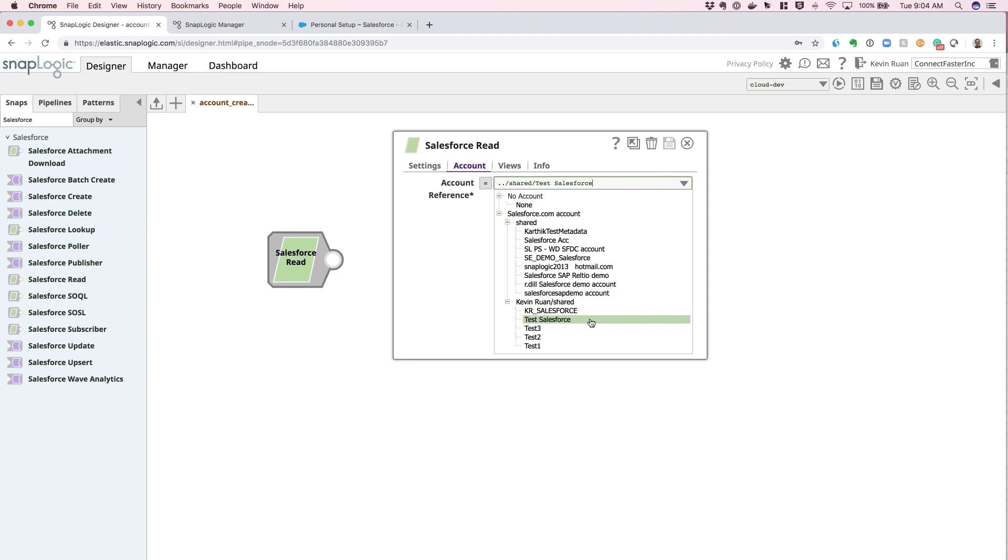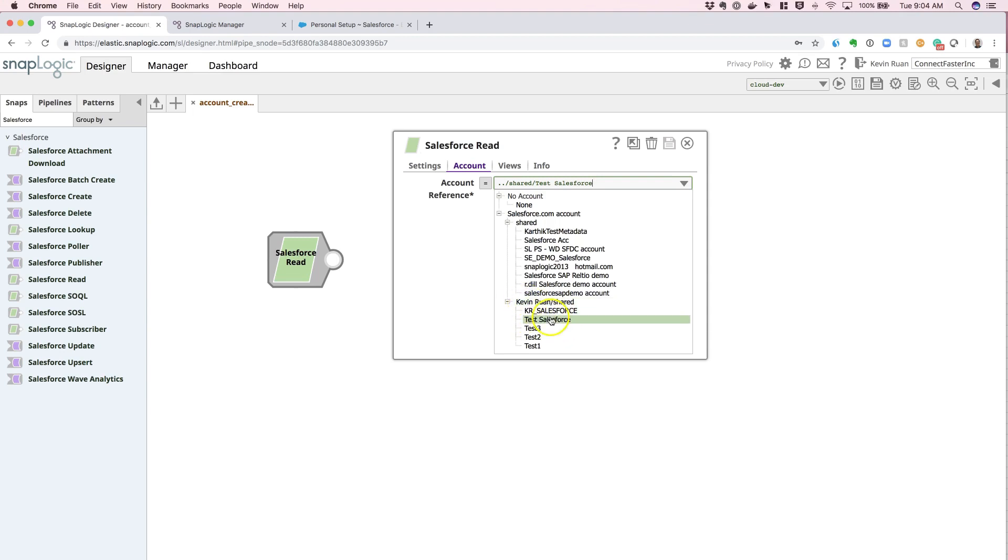But also note that since we've dragged and dropped the snap onto the canvas within our own personal project folder, you see that the credential is now created under our own project folder.